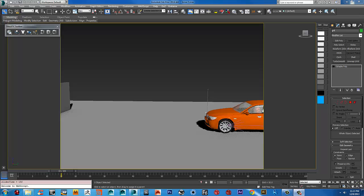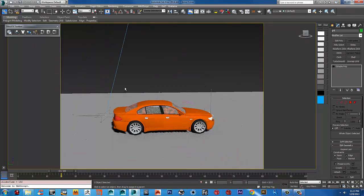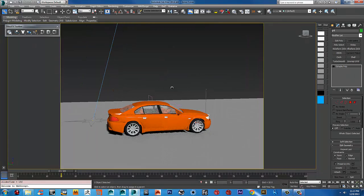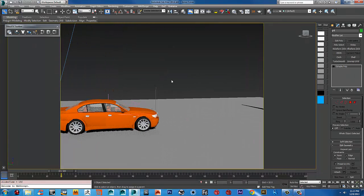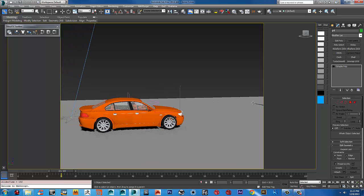Okay guys, welcome back. We're going to finish where we left off. The viewport looks a little bit lighter in the video because I changed the gamma to 2.2 in the viewport.